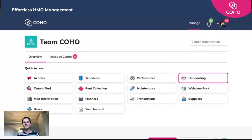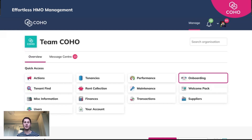Hello there, it's Jonathan here from Coho, and today I'm delighted to be introducing our new referencing functionality. We've integrated with Advanced Rent, who are the market leaders in this type of referencing for tenants, and we're really pleased to show you how this works within Coho and how seamless the experience will be for both you and your tenants.